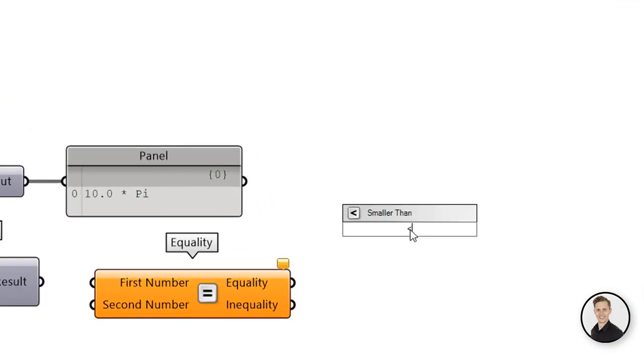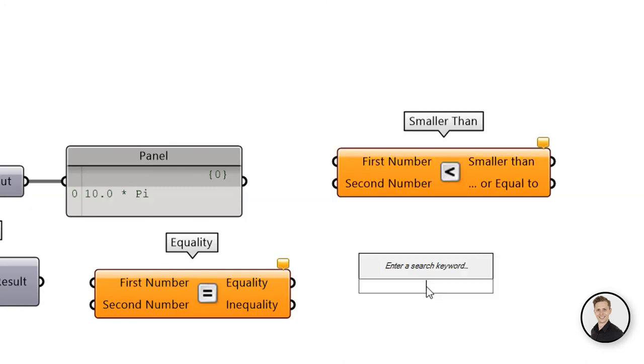The equal symbol creates an equality component. And for sure, as you can know, smaller than and larger than symbols create components accordingly.